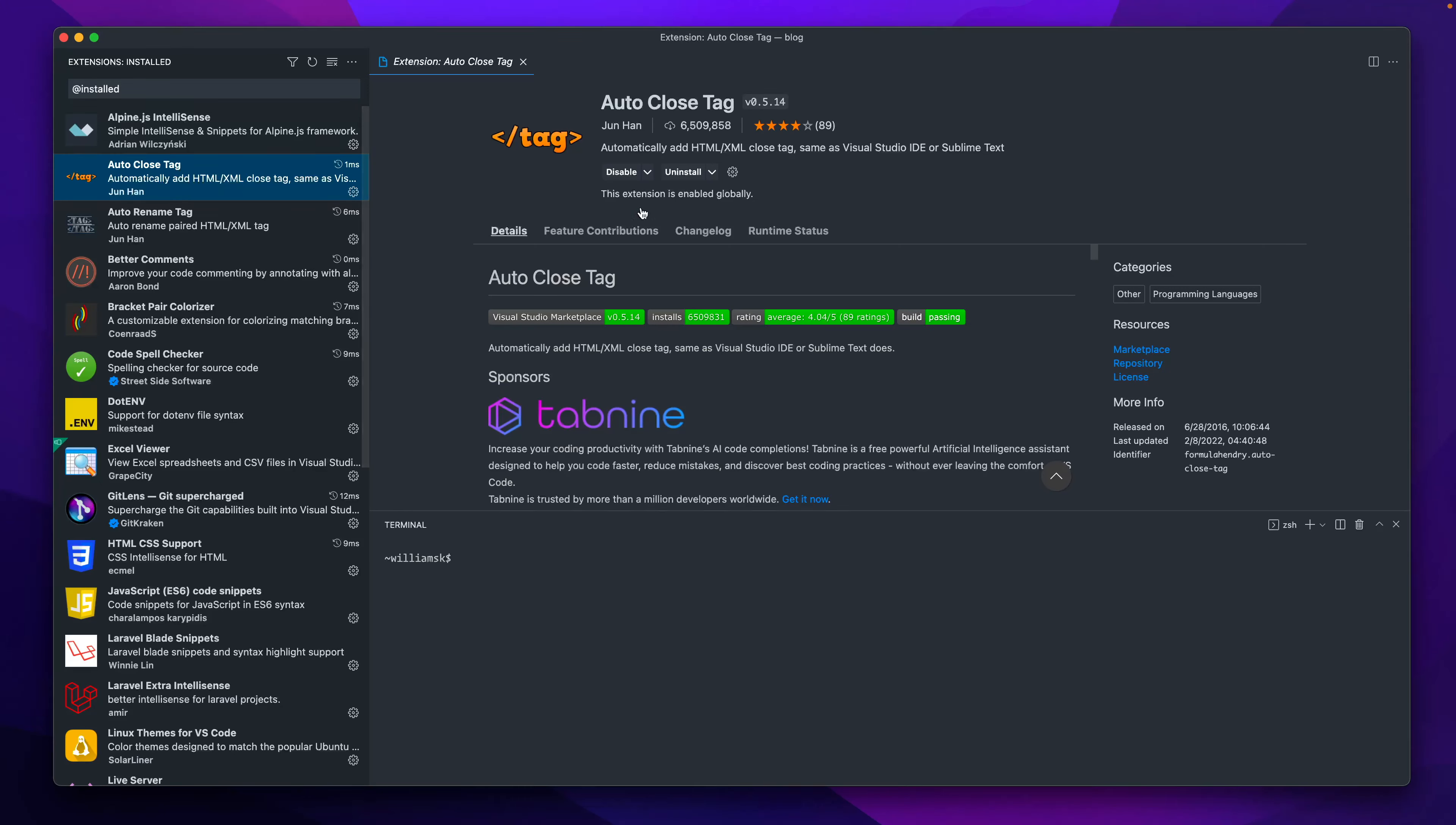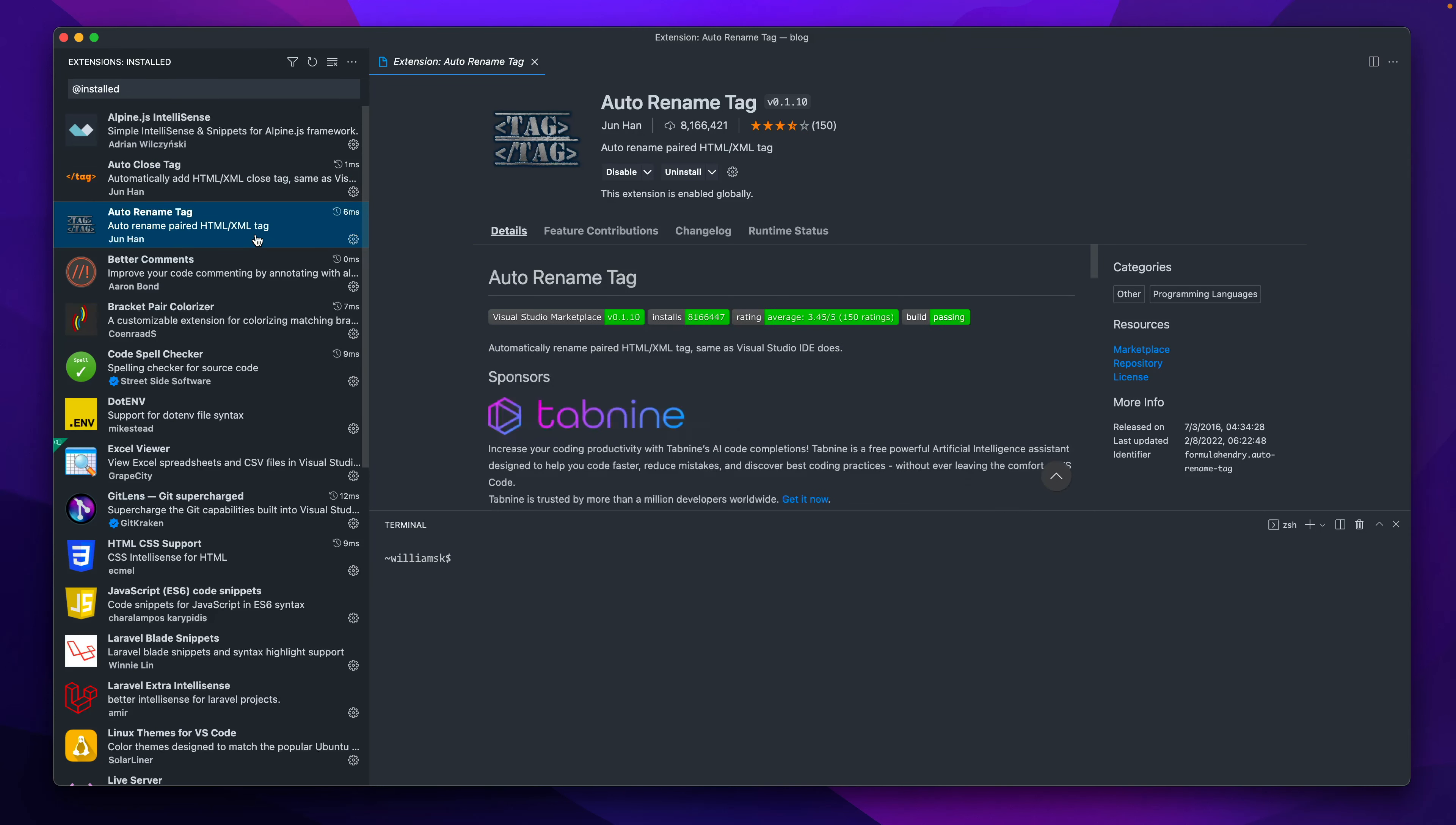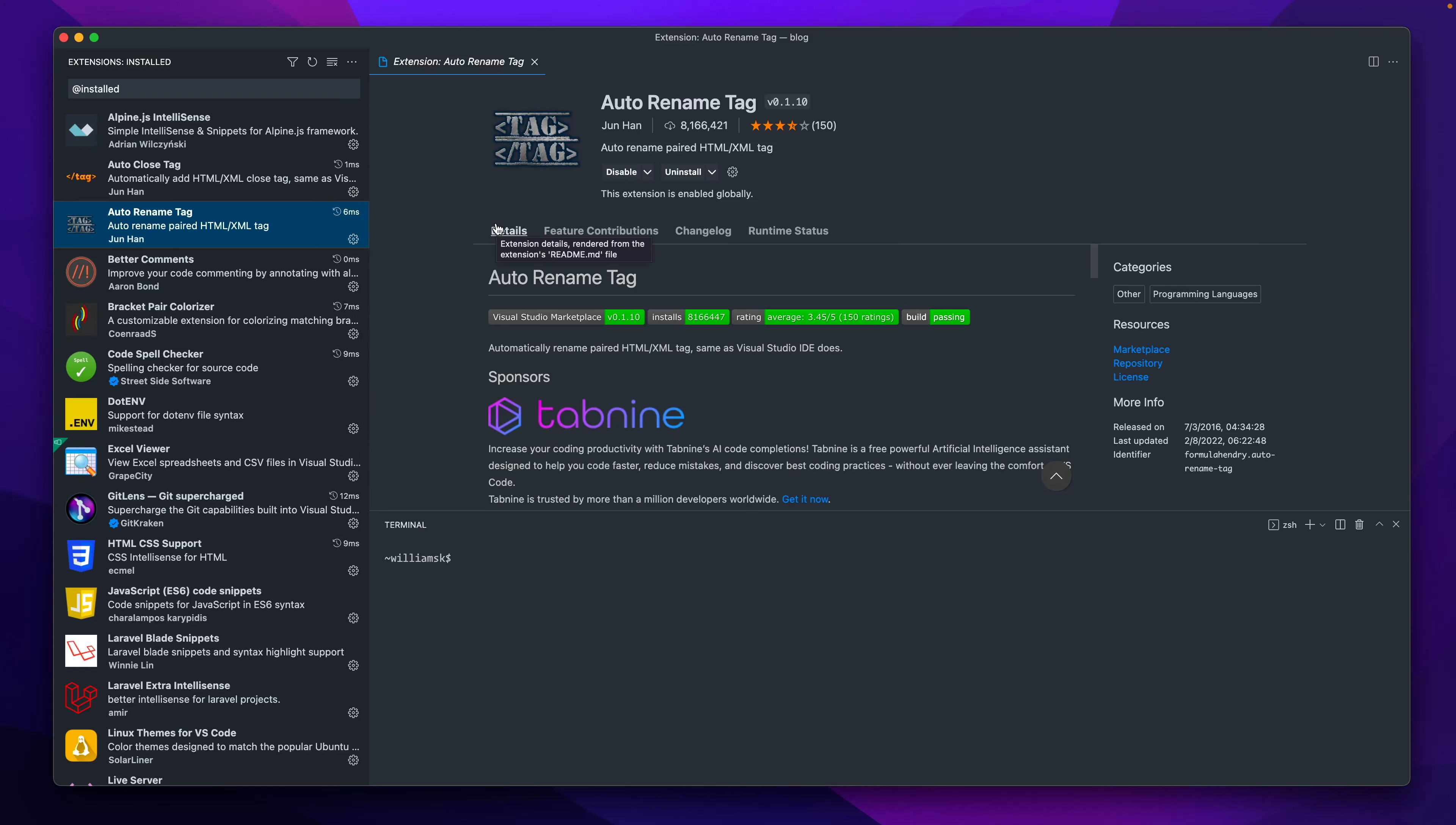This one I like because it does auto-close tags. So if you write a tag, if you're working with HTML or any kind of thing, XML or whatever, and you write a tag, it'll automatically close it for you. This one also helps with the counterpoint to it—it's just the renaming of tags. So if you rename a tag and you highlight it, it does that. I think some functionalities are built into other editors, but at one point I think VS Code you had to find alternatives for this stuff.